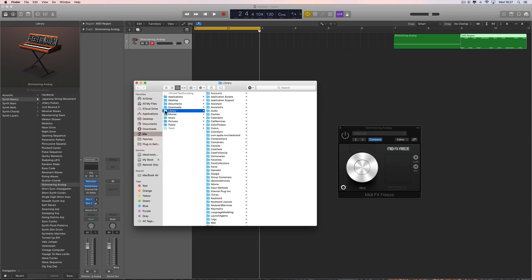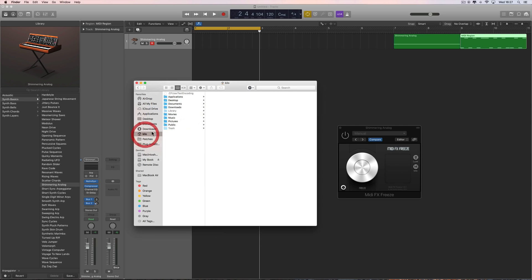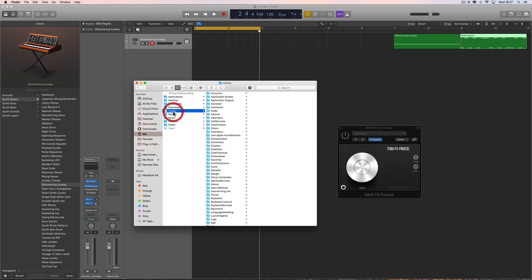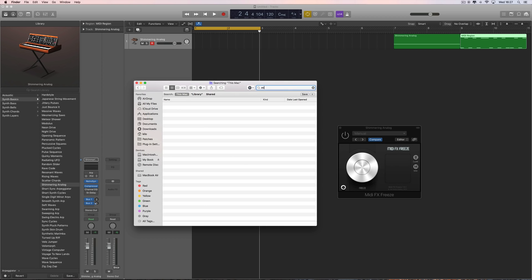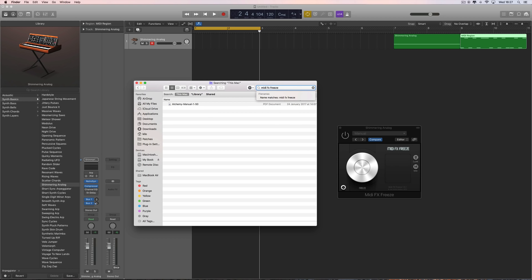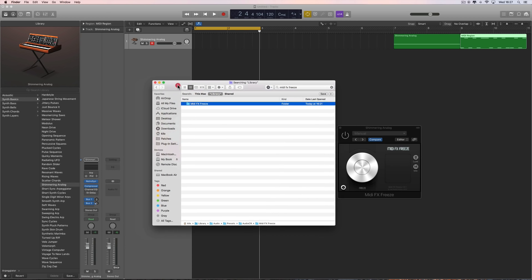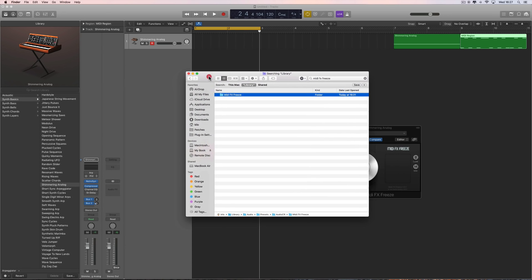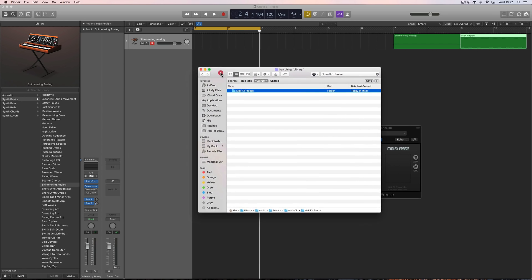We can search for it now - MIDI FX Freeze. You want to look in Library - there's the folder where all the saved output MIDI patterns are being saved.